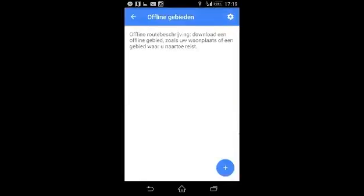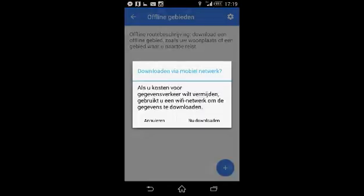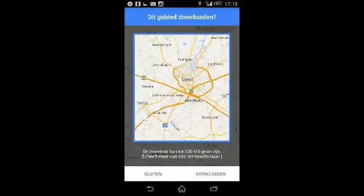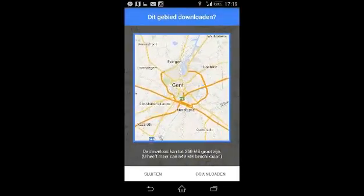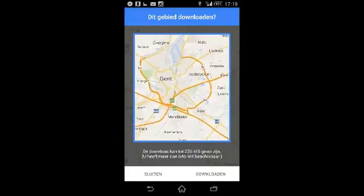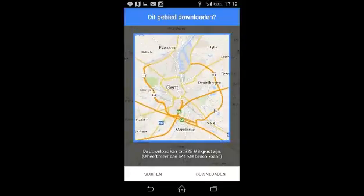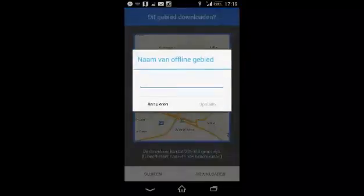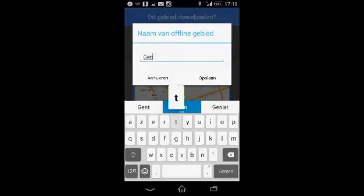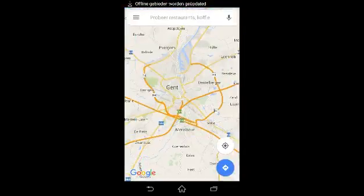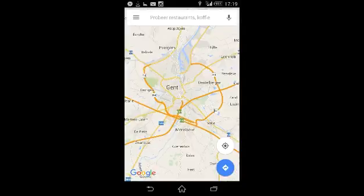Maybe put the plus, go for downloading — you can select an area, choose Ghent, which is the nicest city in the world. Just push download, give it a name, and it's downloading the map so you can use it at any time, if you still have battery of course.